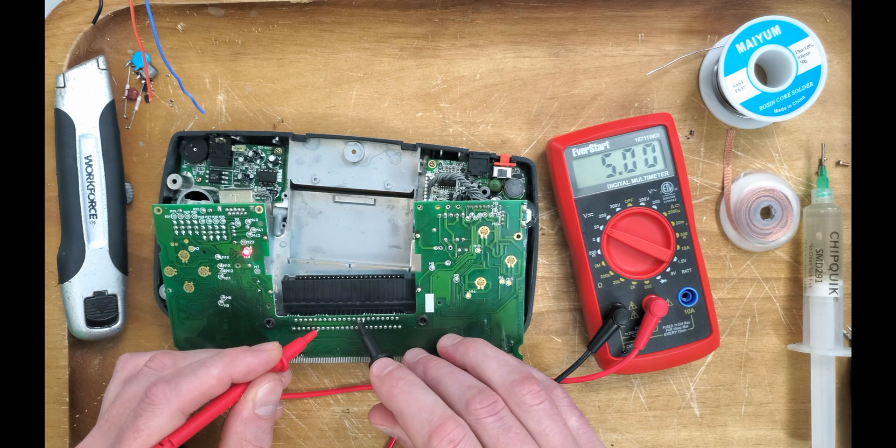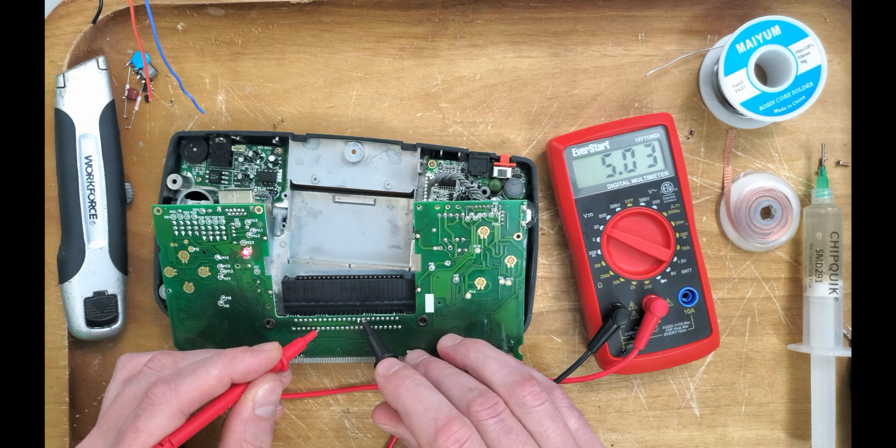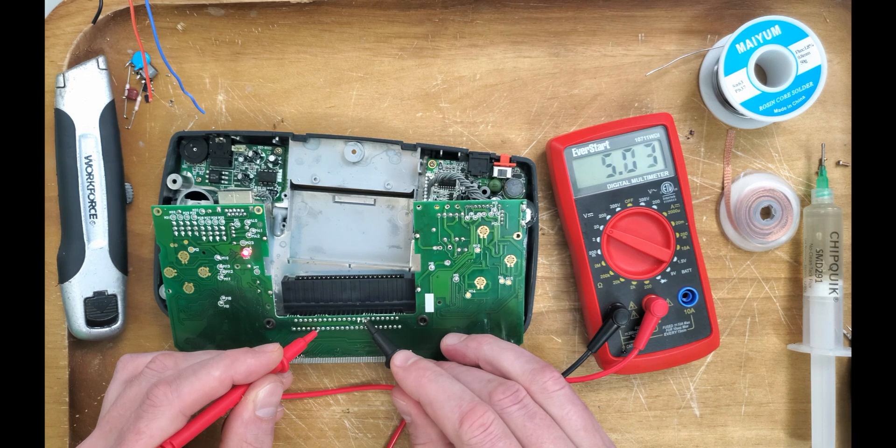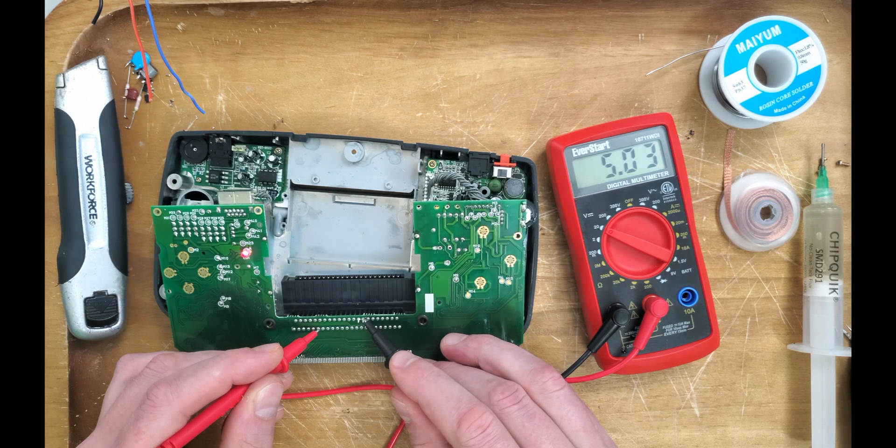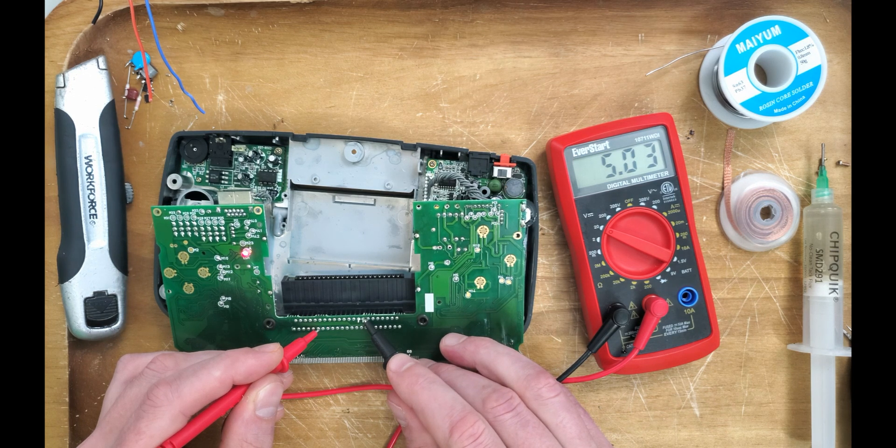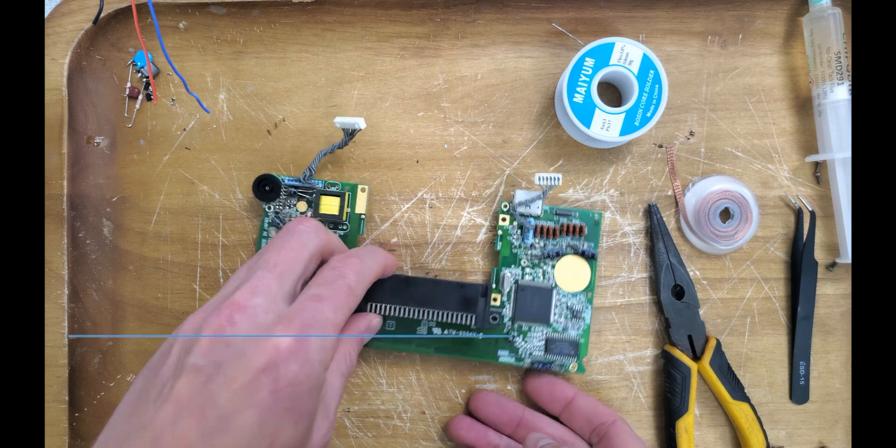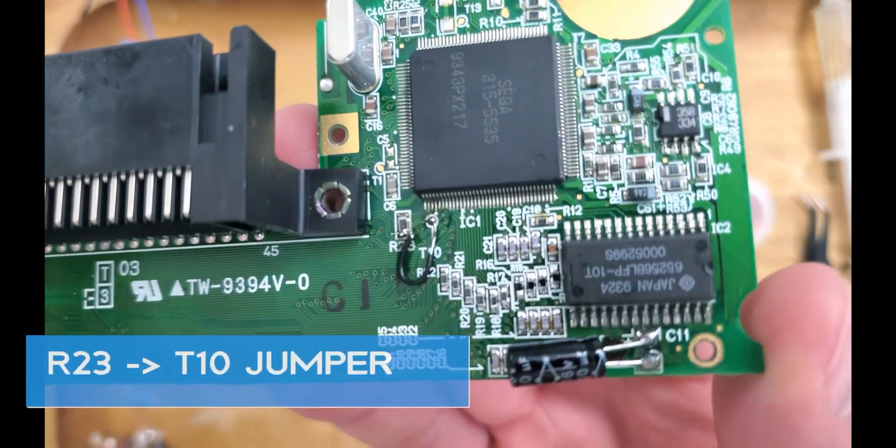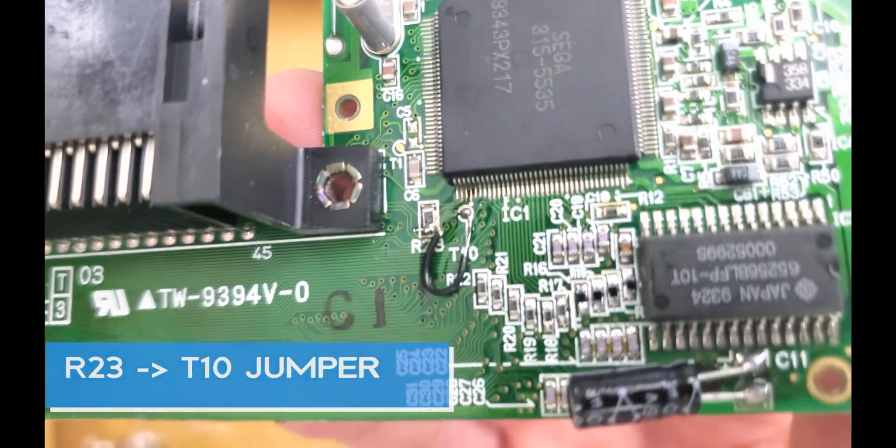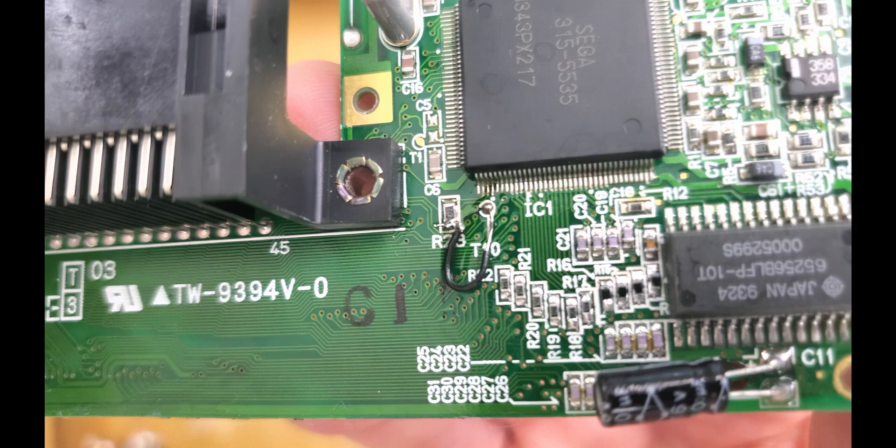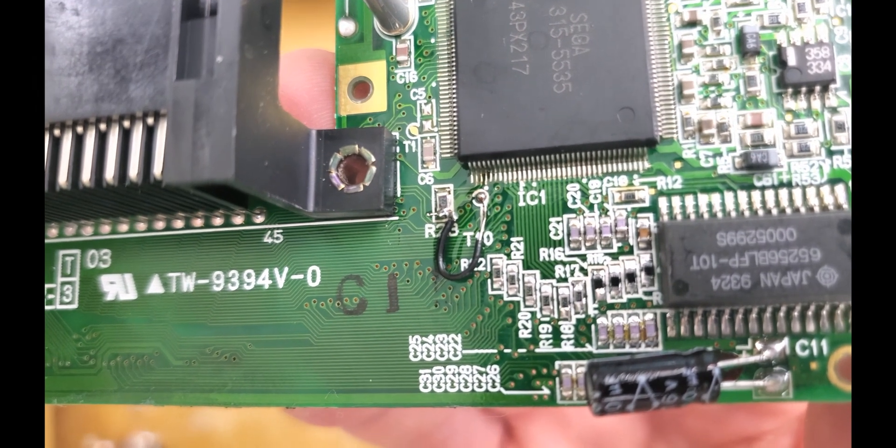Before installing anything, we need to test VCC for 5 volts. Pin 16 wasn't working for me on this Game Gear, so let's use pin 15 instead. Due to filming issues, this wasn't caught on camera. But you should solder a jumper between the bottom of R23 to T10 like so.